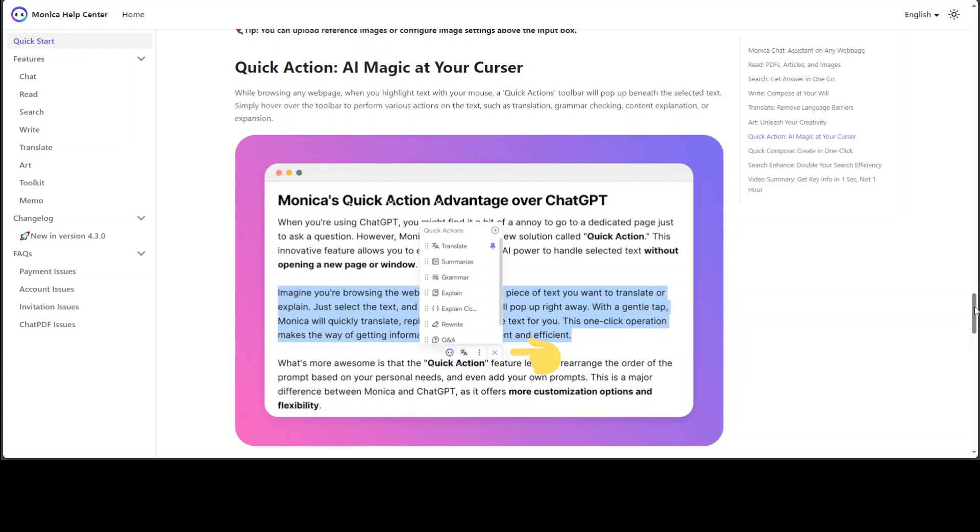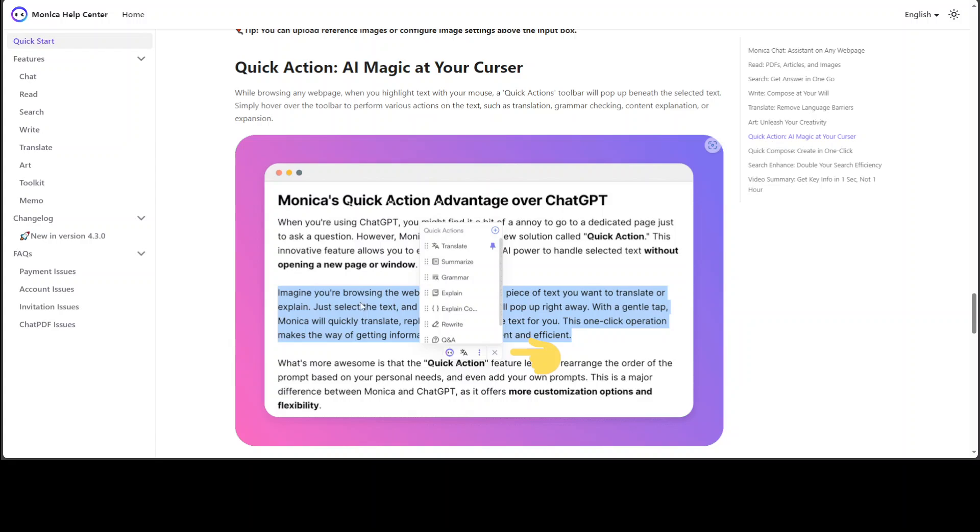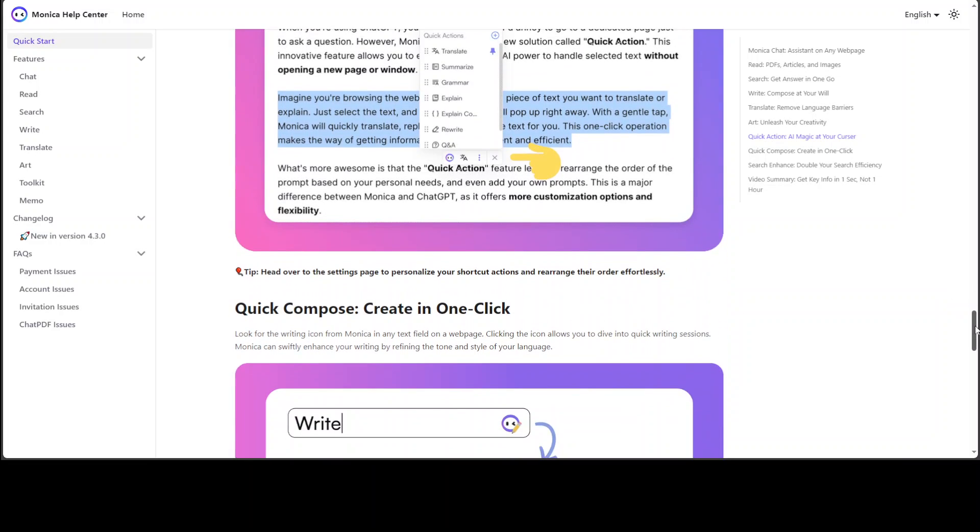found out about Monica—that if you're browsing any web page, you just highlight a text and then a quick action toolbar will pop up which will offer you whether you want to translate it, summarize, check grammar, explain, and all that stuff. This is good. This could become a bit annoying if you just want to highlight it for copy-paste, but still, I think, for example, just imagine this is a piece of code—you just highlight it and then ask it to explain, and it will explain it with the help of the model. Amazing stuff.